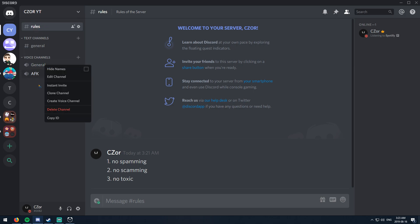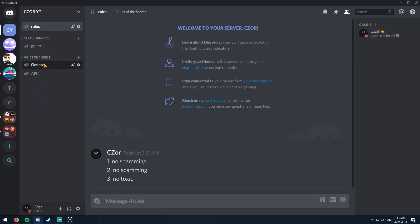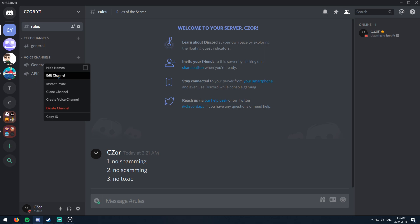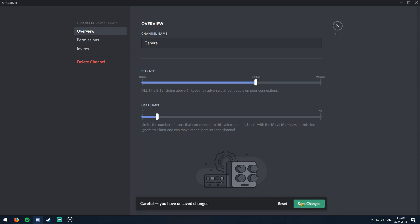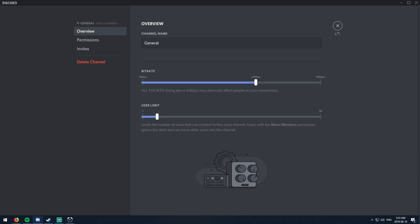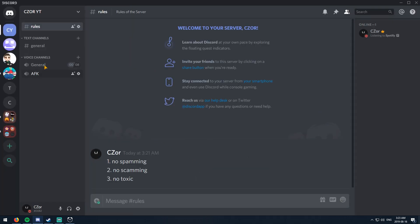Another thing: if you don't want too many people in one voice channel at once, you can edit the channel and set a user limit. Let's say we want eight people max — save it and you'll see 'zero out of eight' right there. You can always change it later — it's all up to you.